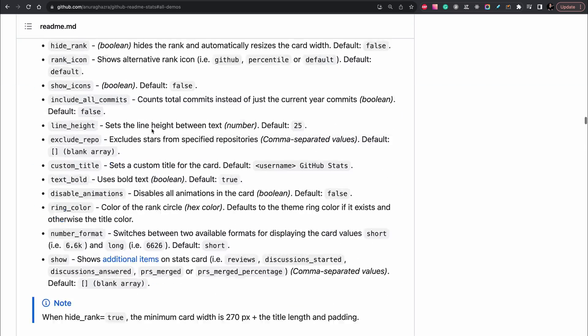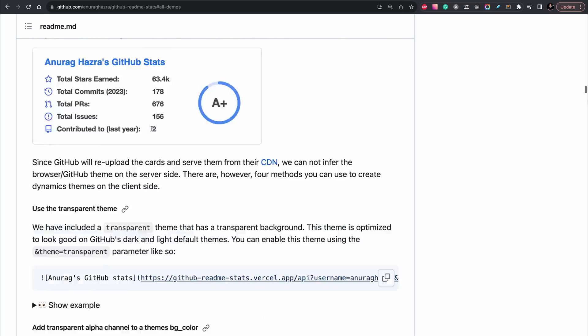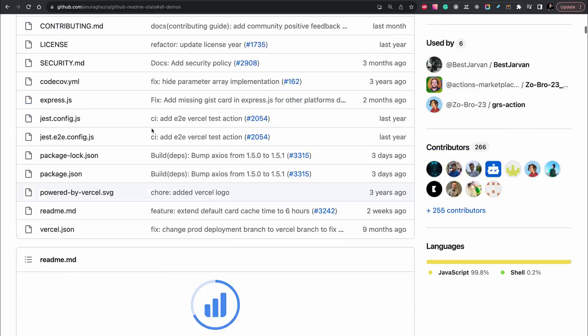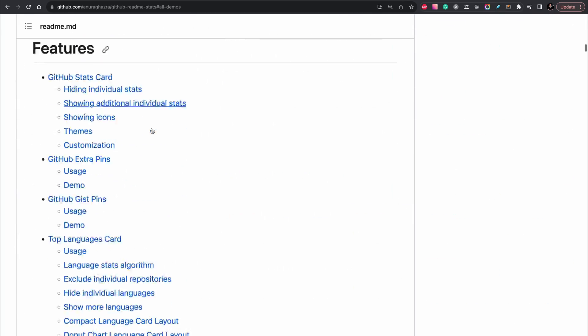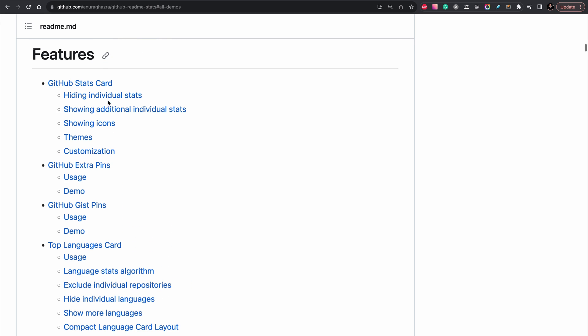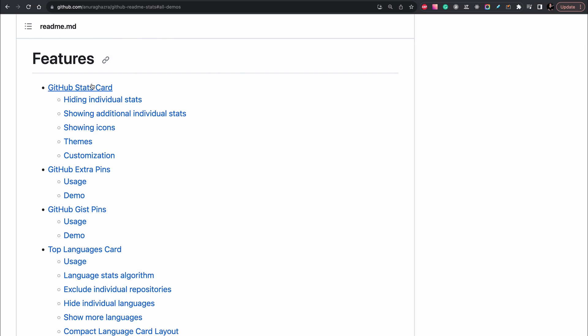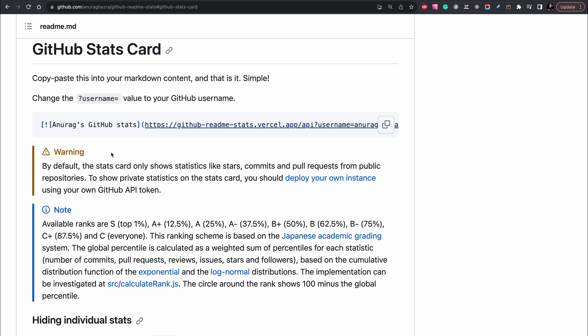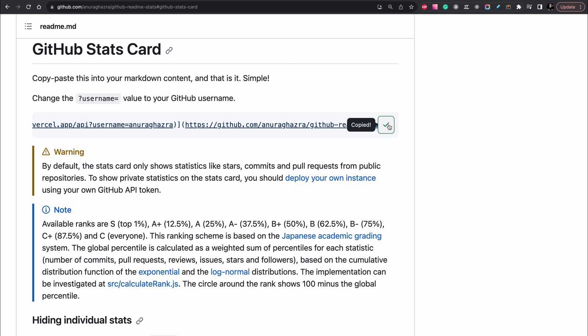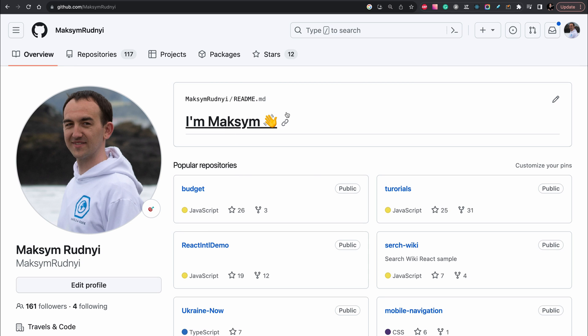Let's do it. We need to find statistics and what you need to do is just copy this link, this markdown. Let's copy, we will go to GitHub profile.